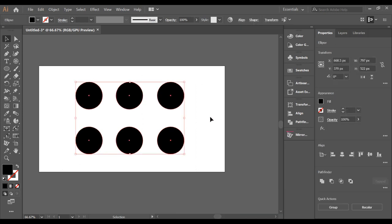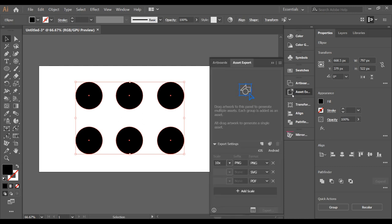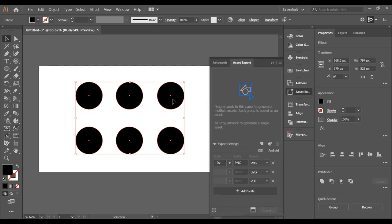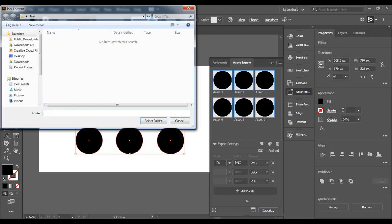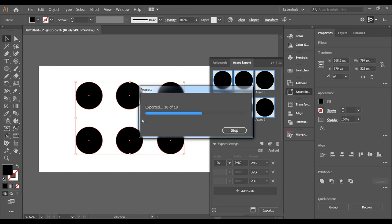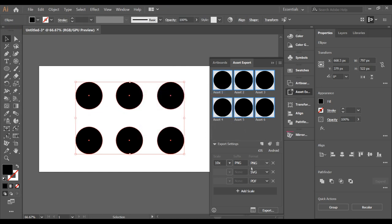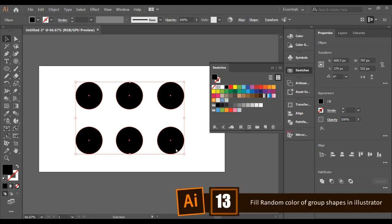Did you know that in Illustrator you can export multiple files at one time? In Illustrator 2019, there is a new Export option — just drag and drop your assets, select all the formats you want to export, click Export, and it will automatically export all your individual files in different file formats.